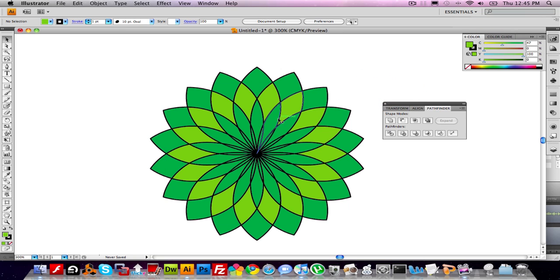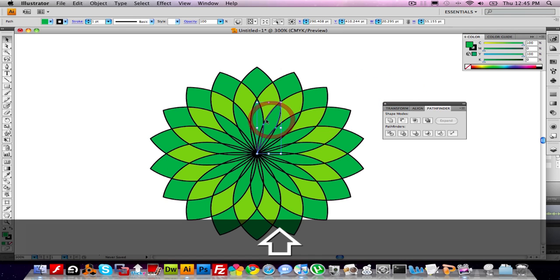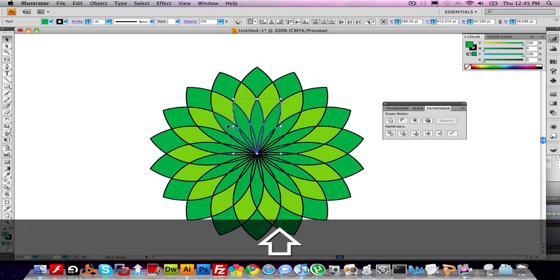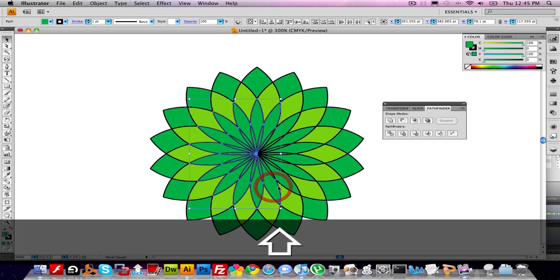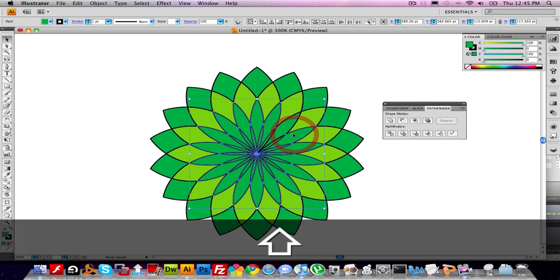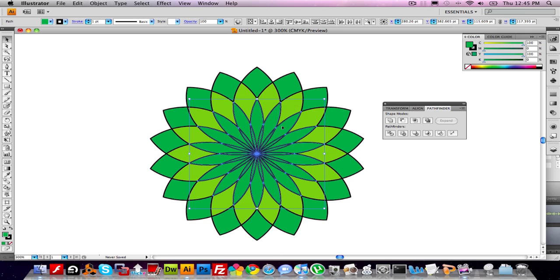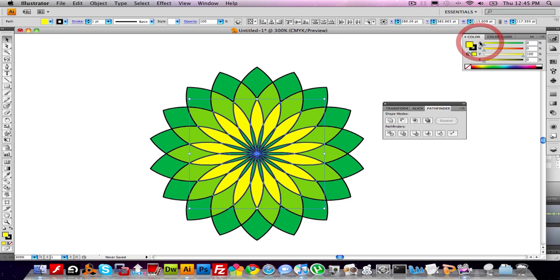I'm going to do the same thing to the next ring of petals. And with that ring selected, I'm going to drag this color slider all the way over to yellow.